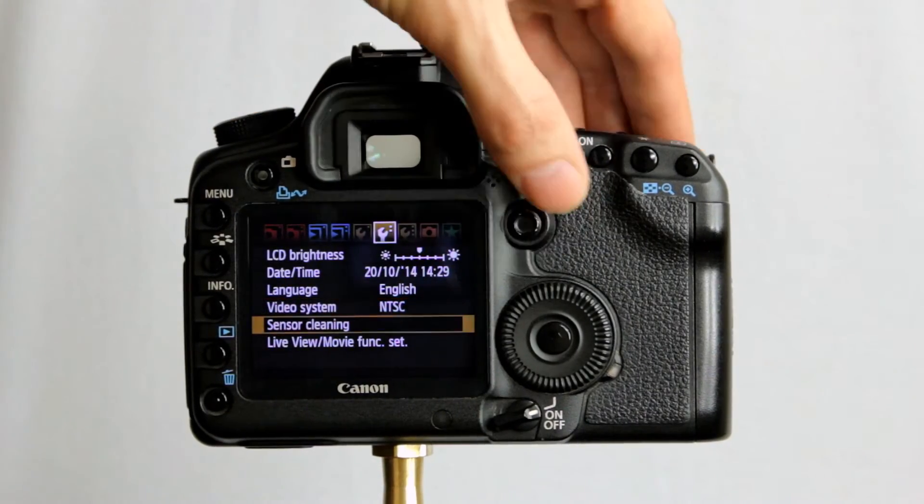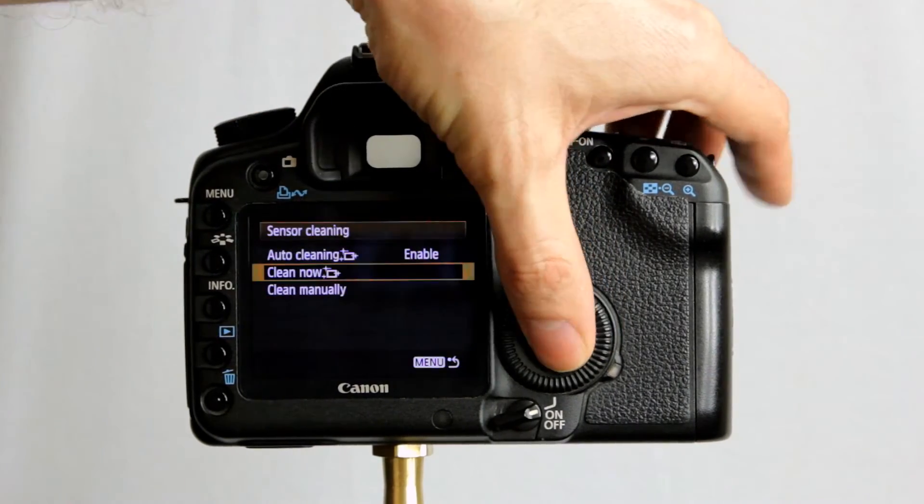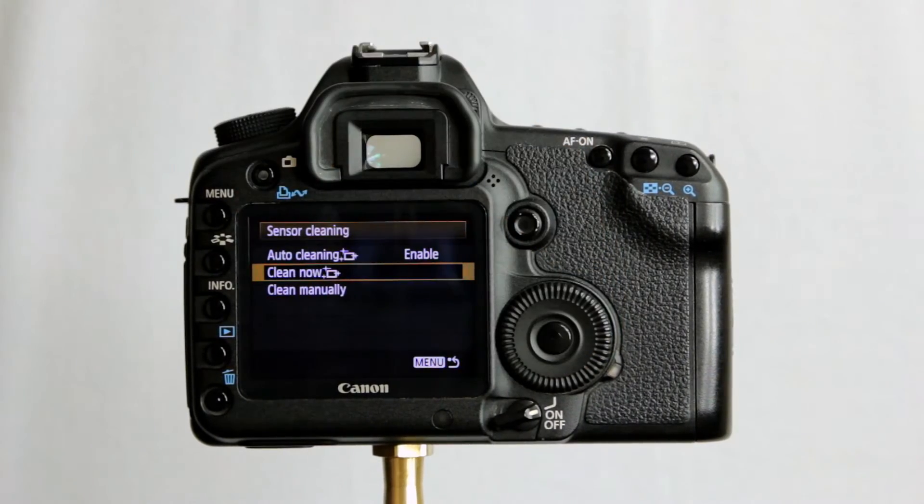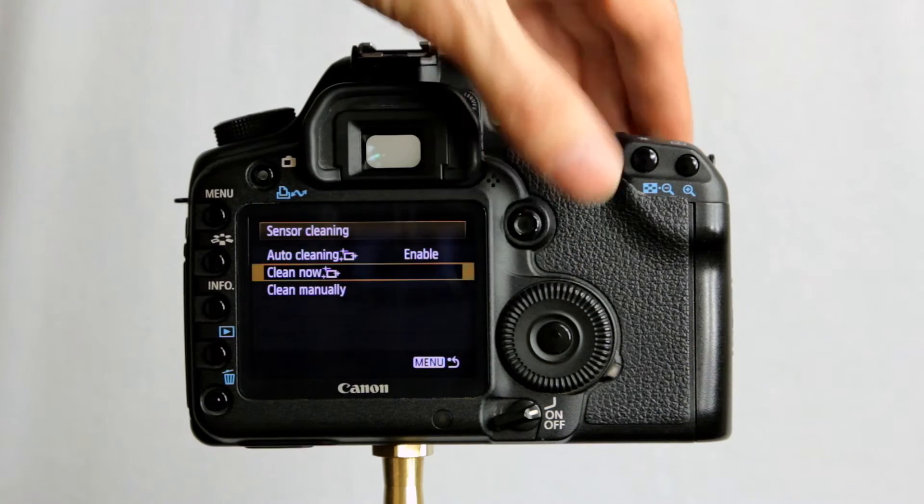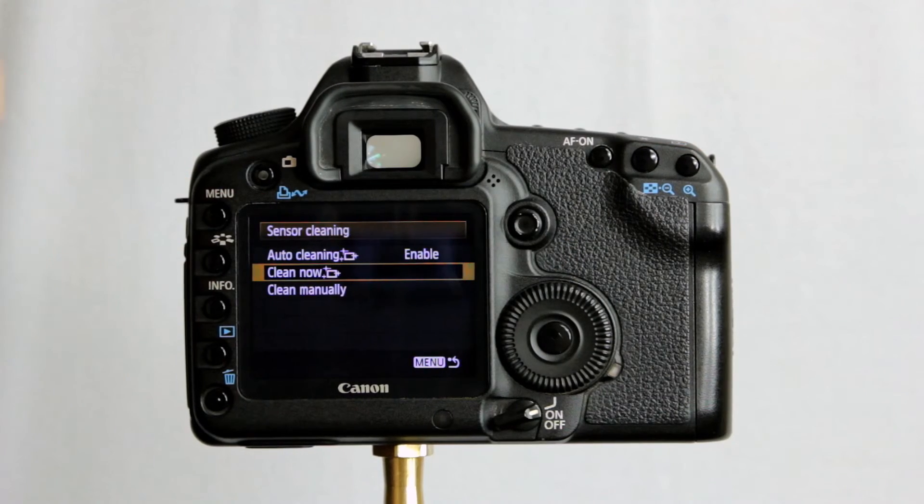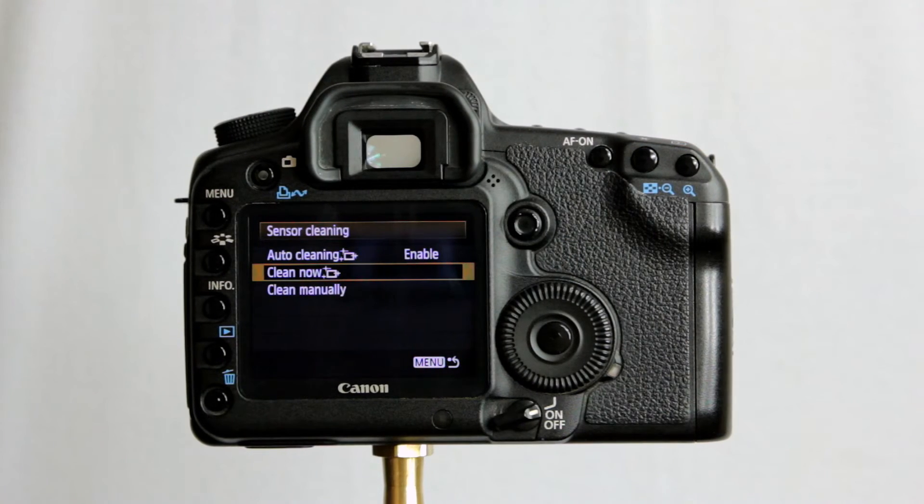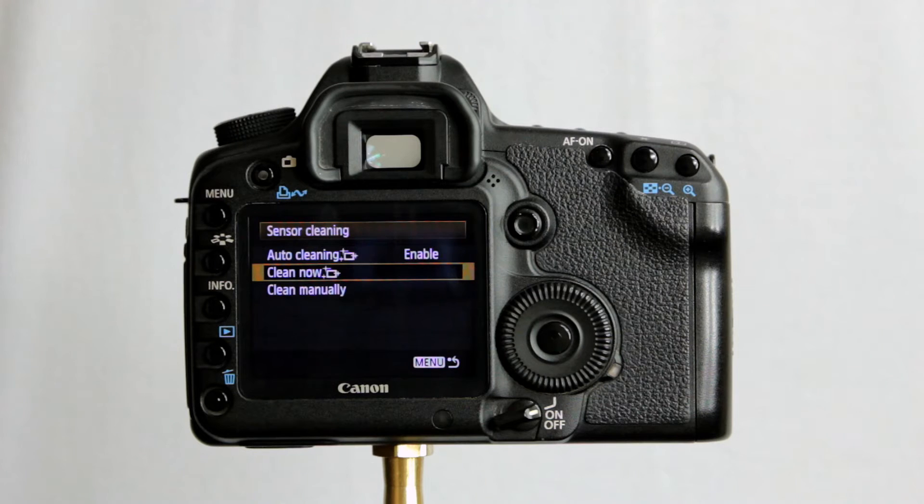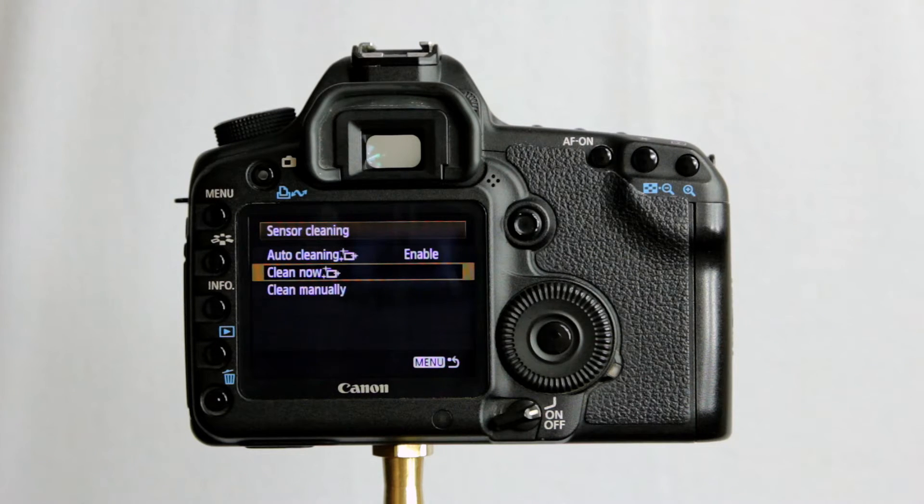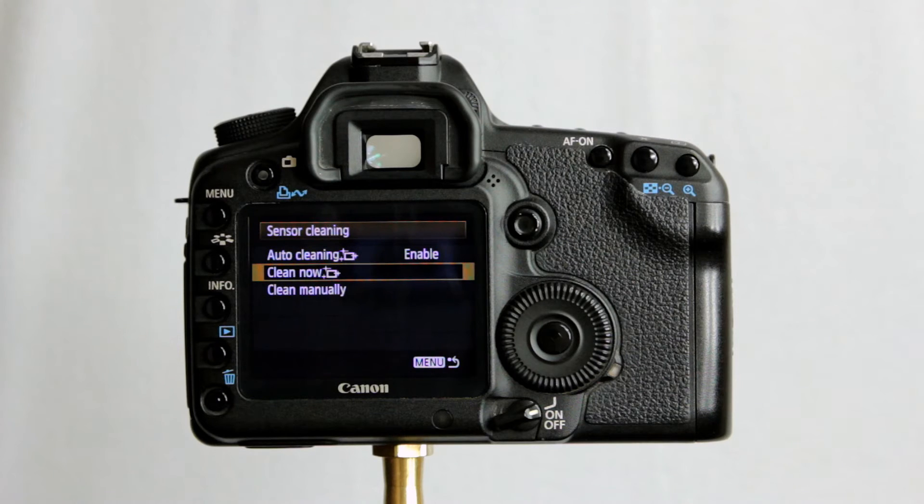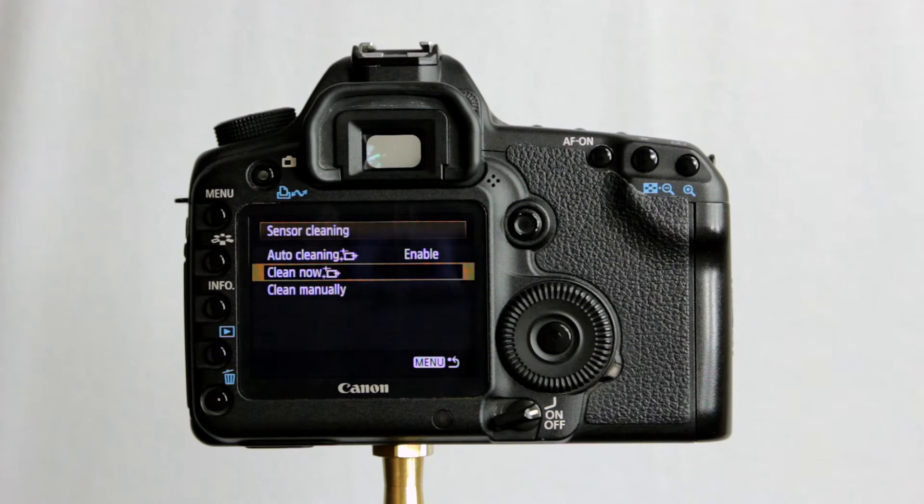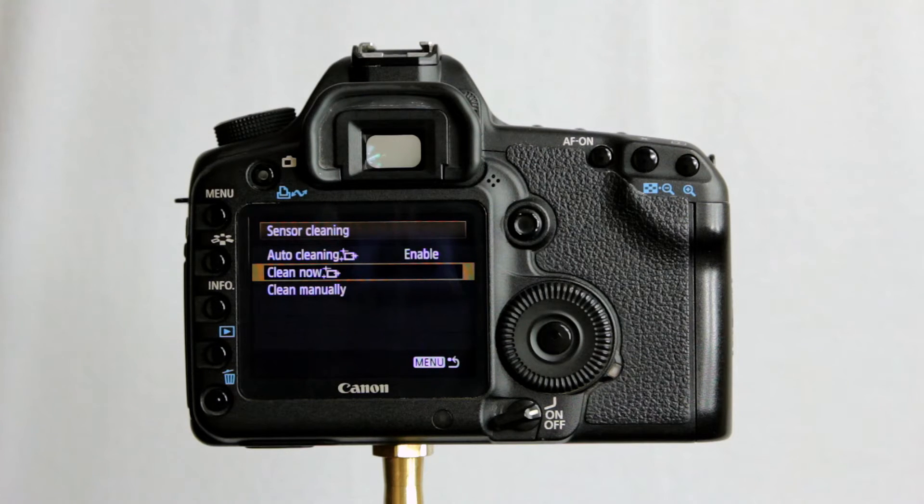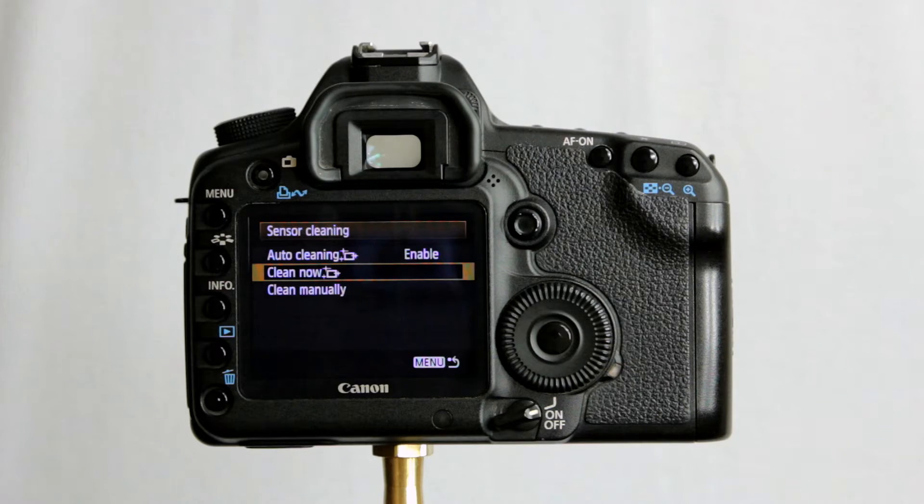Sensor cleaning. Auto cleaning enabled. That will automatically shake dust off the sensor when you turn the camera on or off. Works-ish kind of, sort of, but it will need manually cleaning eventually anyway. I clean my own sensors, I've got the kit to do it. You can take it to a shop, pay 40, 50 pounds to have someone professionally do it. No thank you, I'd rather do it myself and save some money.